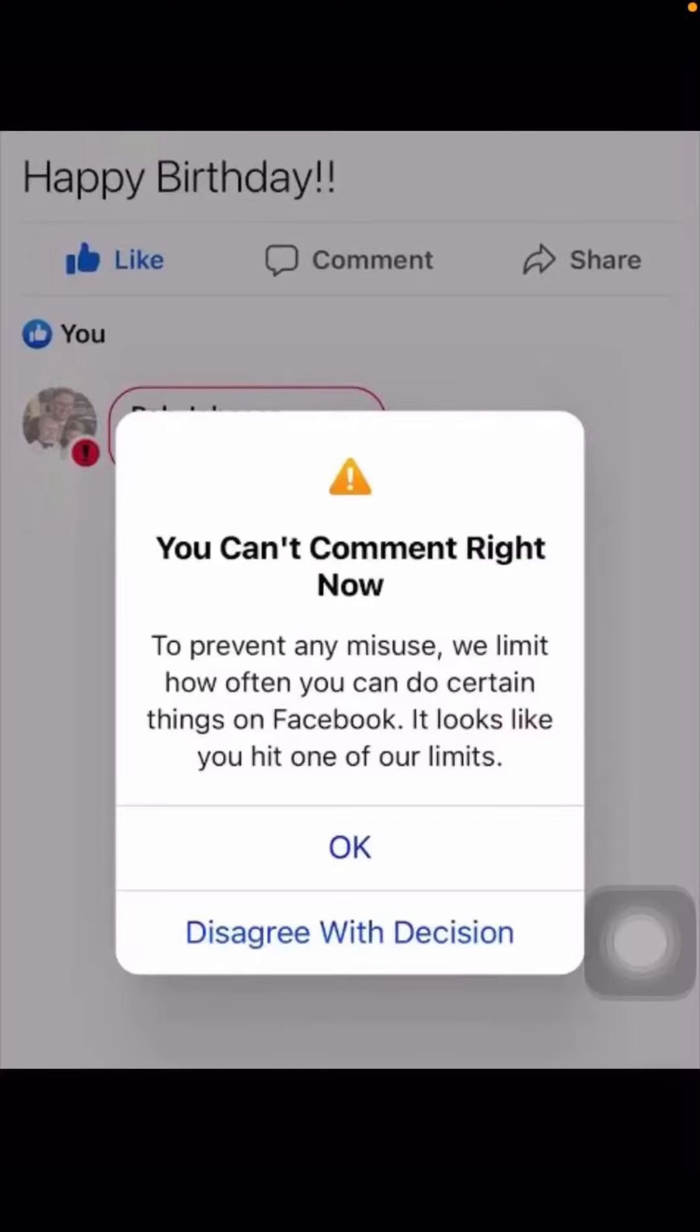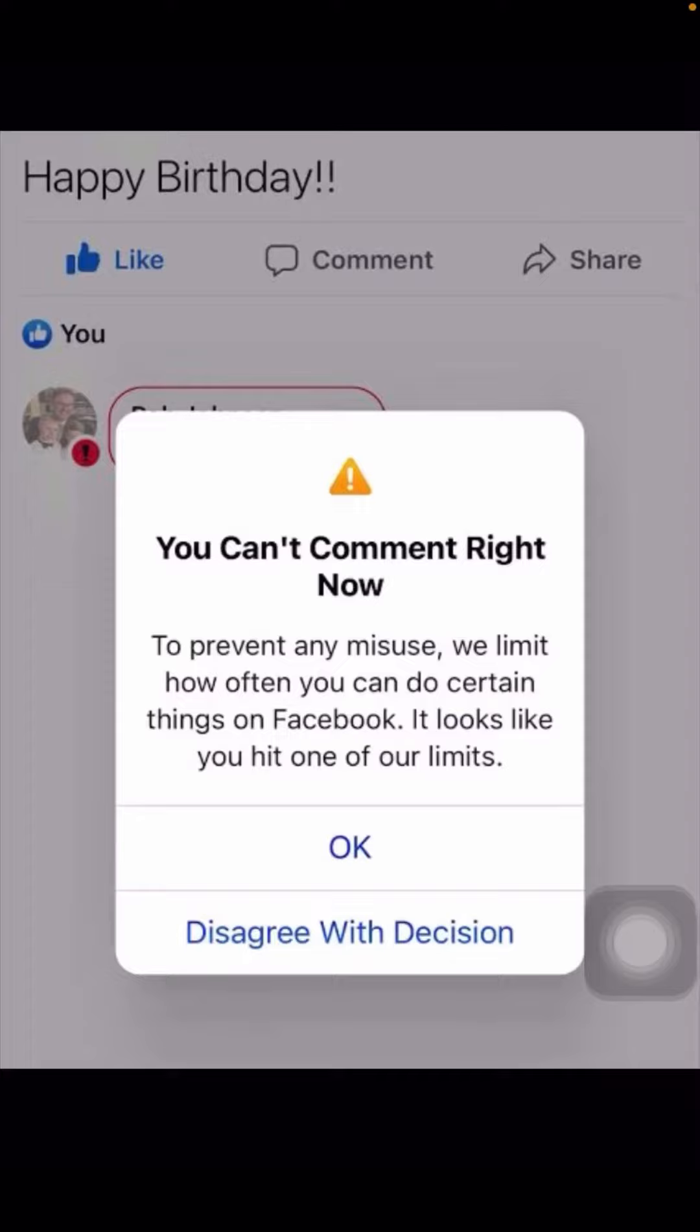Hello everybody, welcome back to my YouTube channel and welcome back to my new brand new testing video. Today in this video I'm going to show you how to fix 'You Can't Comment Right Now' when I send a message to my friend's post. I am facing this error, you can't comment right now on Facebook.